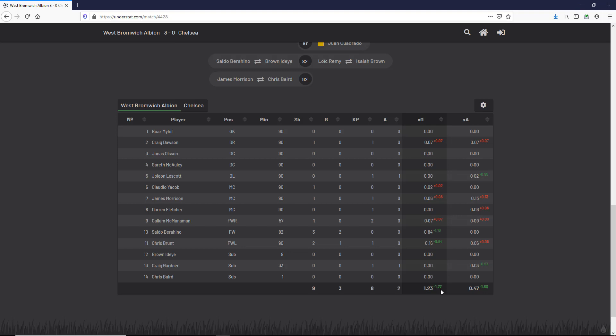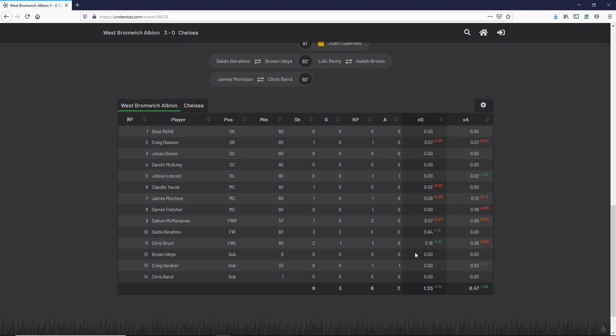These are corrections - the difference between what actually happened and the expected result. For Claudio Jacob, we had 0.02 expected goals but they didn't actually score a goal, so the difference between reality and our prediction is 0.02. In the end our total was 1.23 - that's how many goals we expected to happen based on the shots. But actually three goals were scored, so there's a correction factor of 1.77.